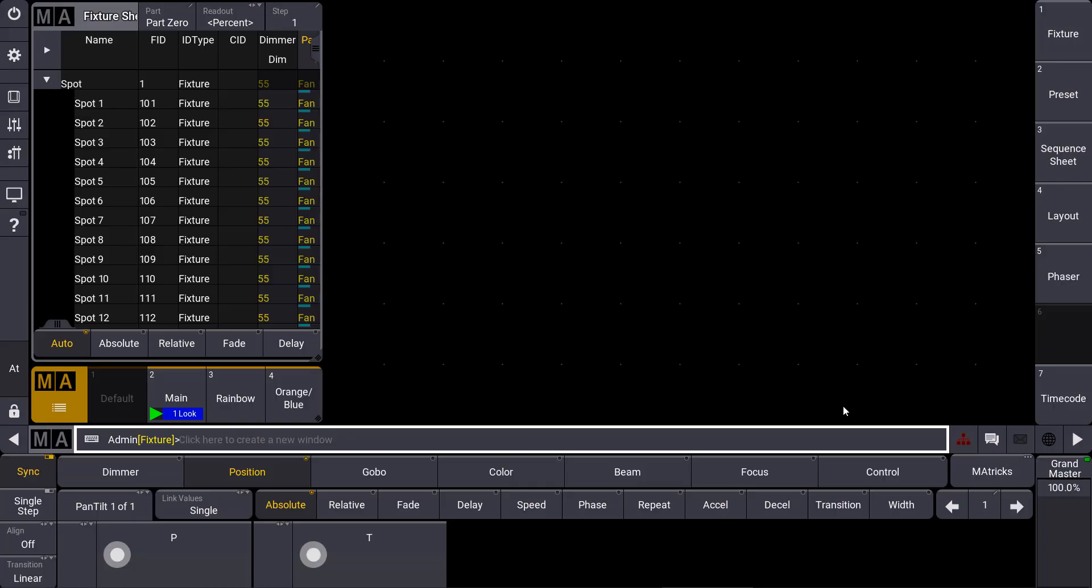One of the fundamental changes in GrandMA3 is that the 3D is now integrated into the console software. So especially when you know GrandMA2 where we have the console software and the 3D software as two different parts, now it's all integrated in one software.